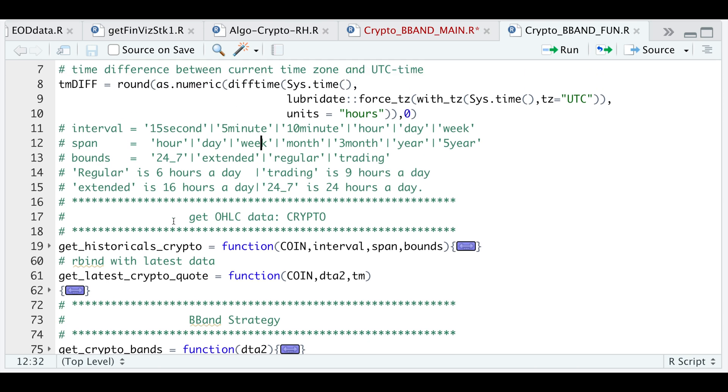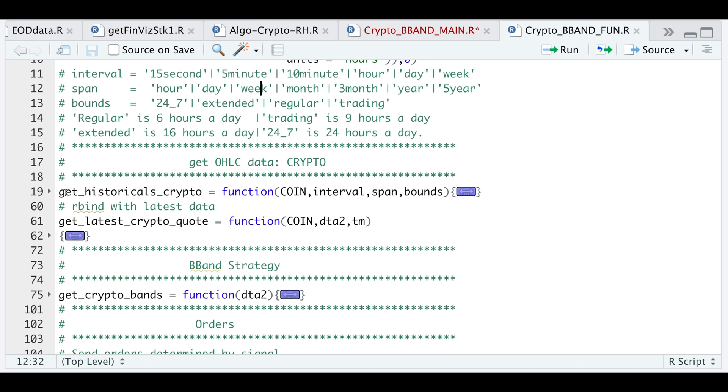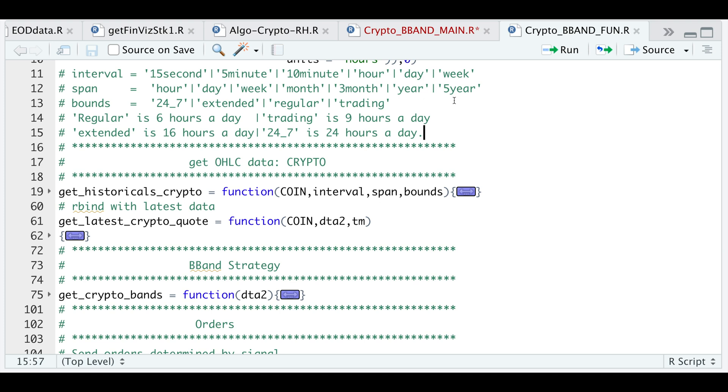Now to get historical data from Robinhood, we will use GetHistoricals_Crypto. Here I just provided a reference for you to use. For the intervals, we can go as low as 15 seconds, five minutes, 10 minutes, hourly data, daily data, or weekly data. For the span, we can use hours, days, weeks, months, three months, year, and five year. And for the bounds here, I have also provided a reference. For 24-7, it's just 24 hours a day. Extended is 16 hours a day. Regular is six hours a day and trading is nine hours. So whatever bars you want to trade, make sure it's one of these.